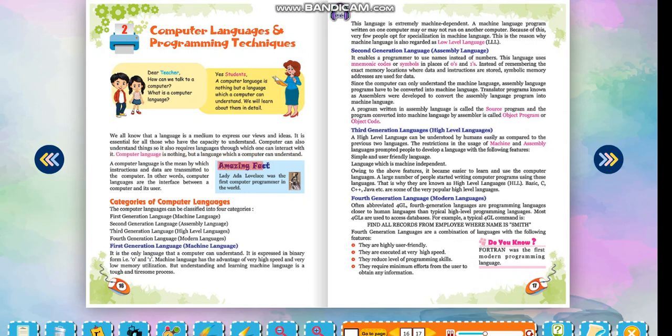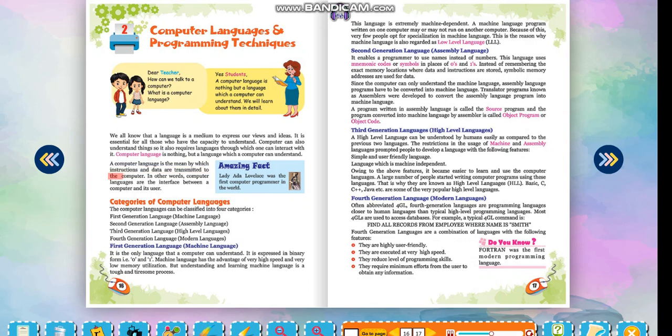Amazing fact! Lady Ada Lovelace was the first computer programmer in the world. A computer language is the means by which instructions and data are transmitted to the computer. In other words, computer languages are the interface between a computer and its user.